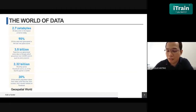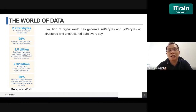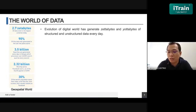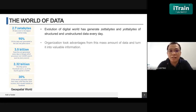Let me brief you about the world of data. Due to the advancement of technology, data keeps growing from day to day. Even from social media sites like Facebook, every second people post messages. That data can be in the form of text, video, and images. This tremendous amount of data has been utilized by most organizations to turn it into value.